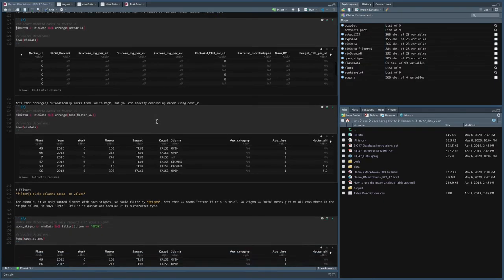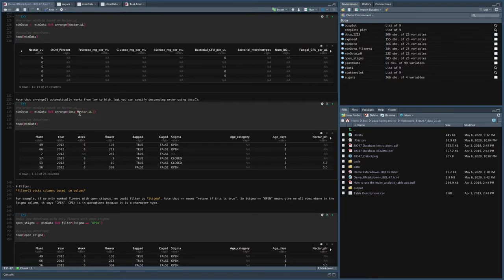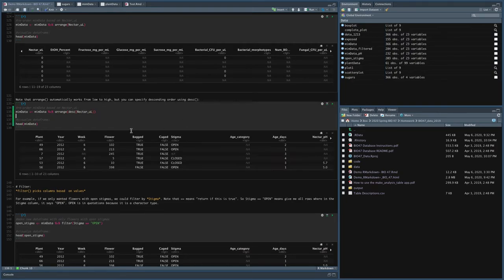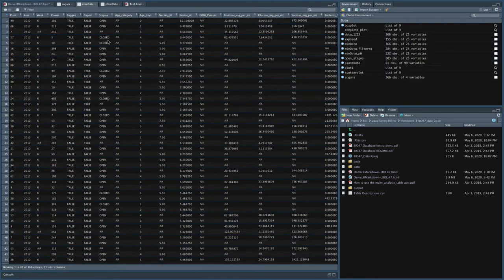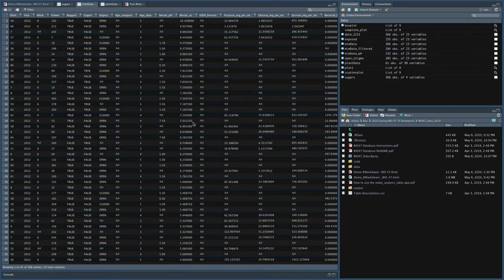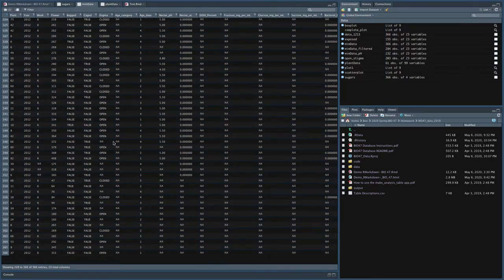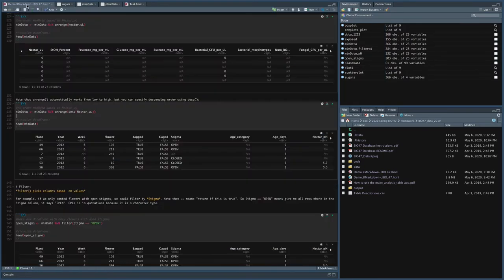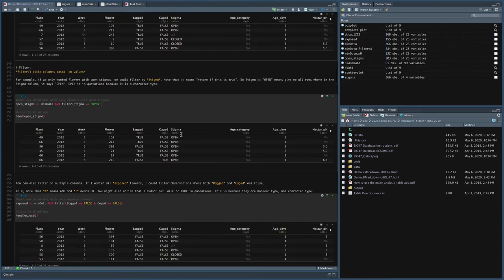Now you might have noticed that it goes from small to large. Maybe you want to do it large to small, so you can just put descending nectar microliters. So again, it's just like the order of operations. So anything inside the parentheses will happen first. So what it's saying is take nectar microliters, do the descending and then arrange it. And so this will give me the exact opposite. So if I look back at mimdata here, now you can see it starts from being big, 10 microliters, all the way to being small, and it still puts the NAs at the end.